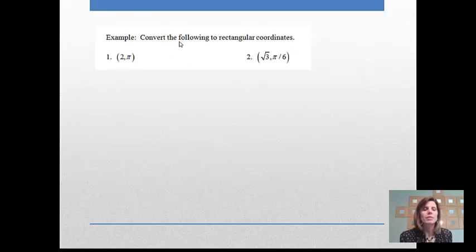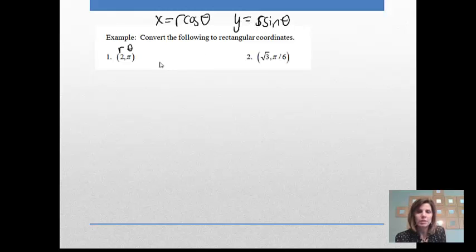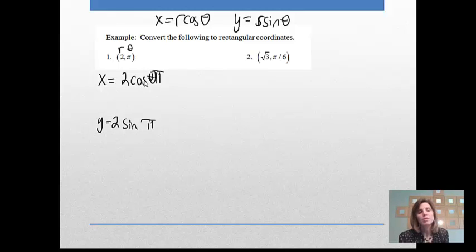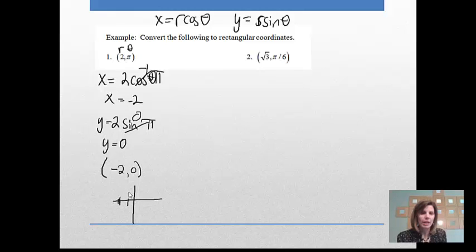Let's convert polar coordinates to rectangular. For r = 2 and θ = π: x = r cosine θ = 2 cos(π) = 2(−1) = −2, and y = r sine θ = 2 sin(π) = 2(0) = 0. So (2, π) in polar is (−2, 0) in rectangular. On the graph, going 2 units at π radians brings us right to that same point.